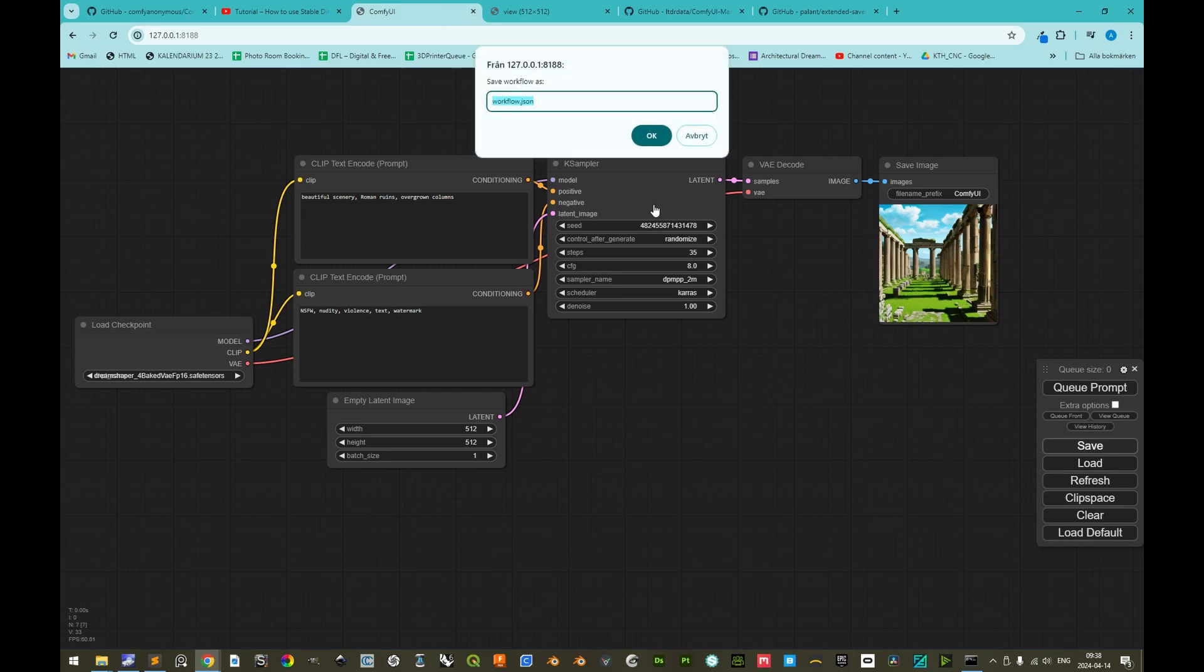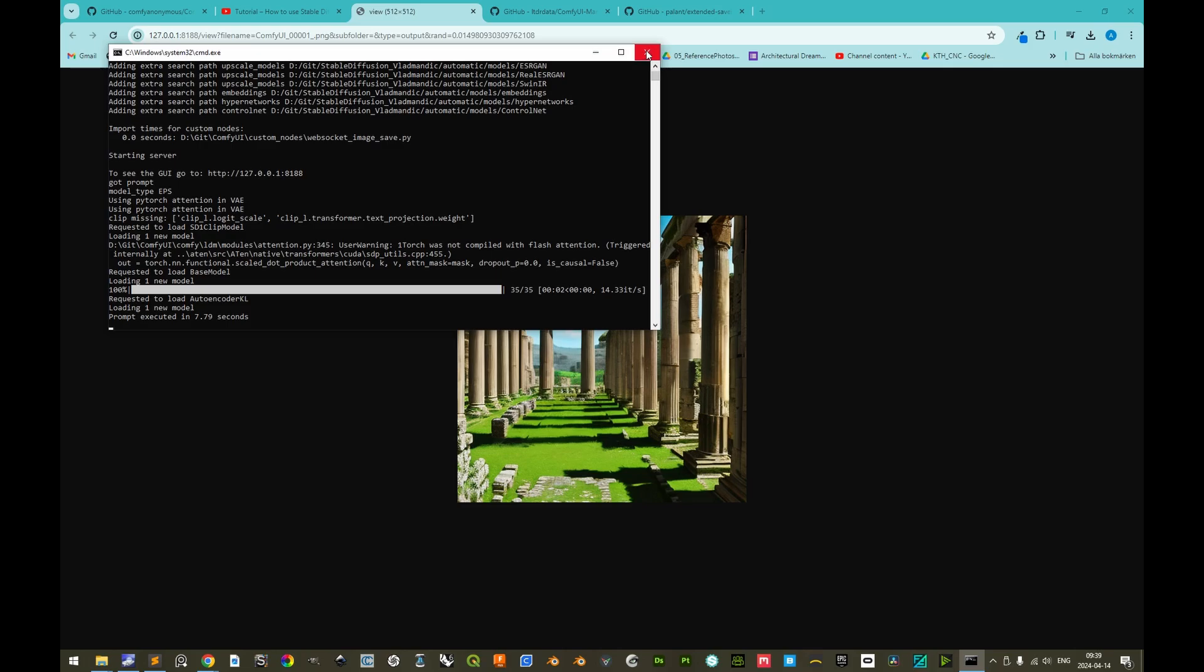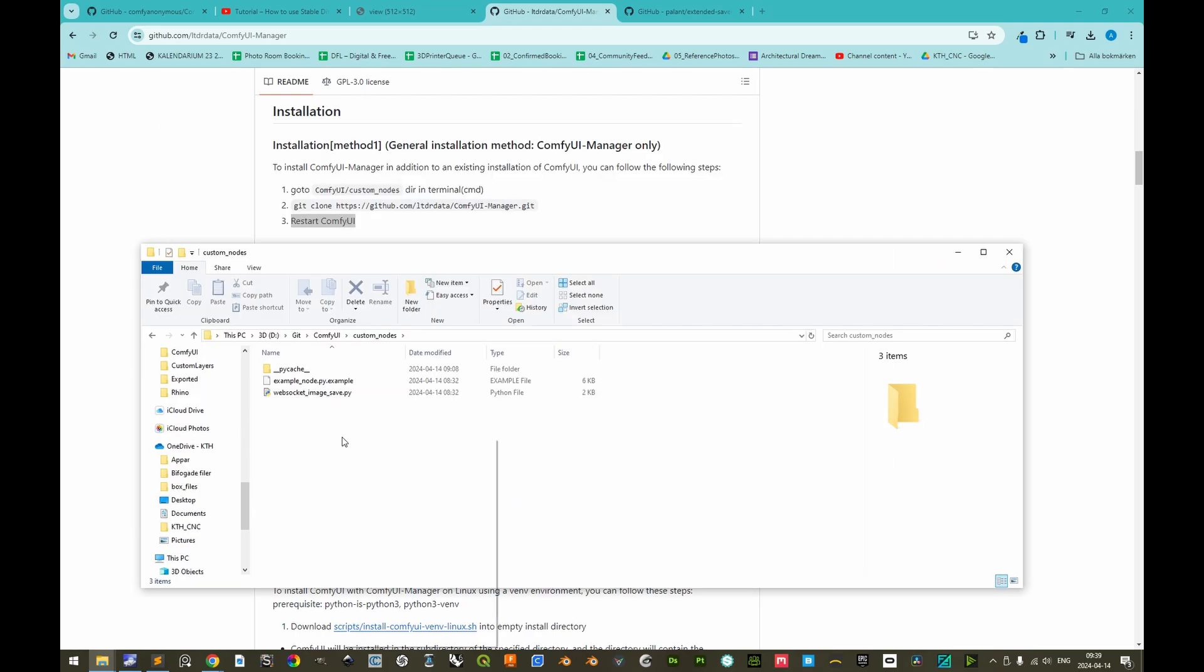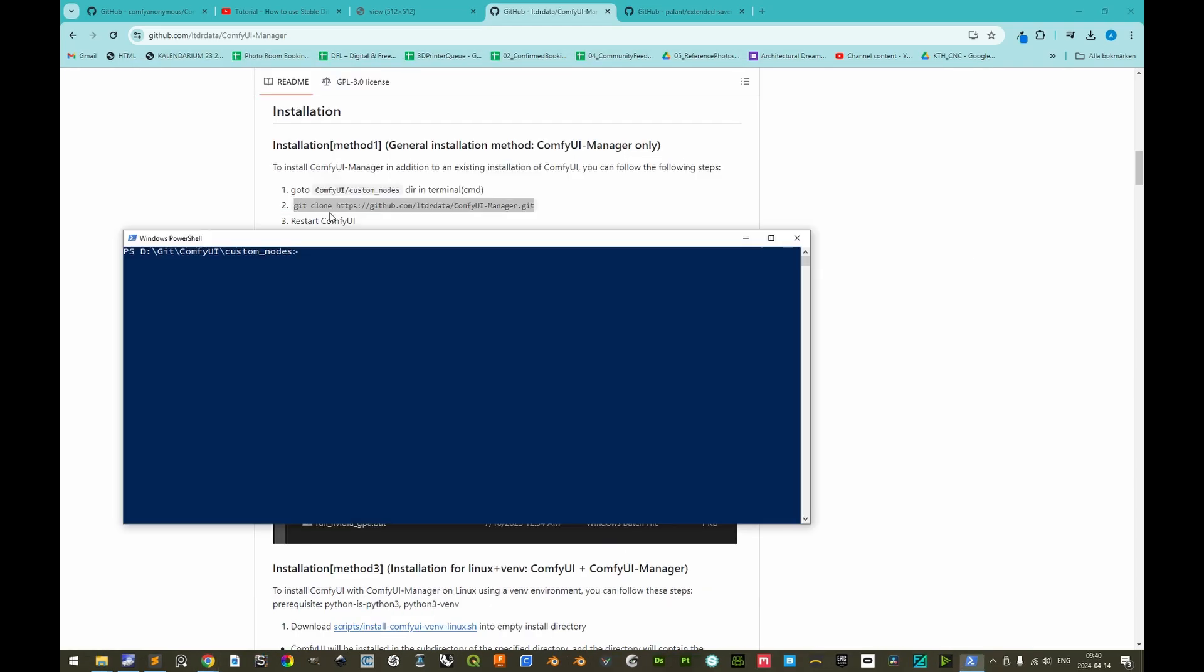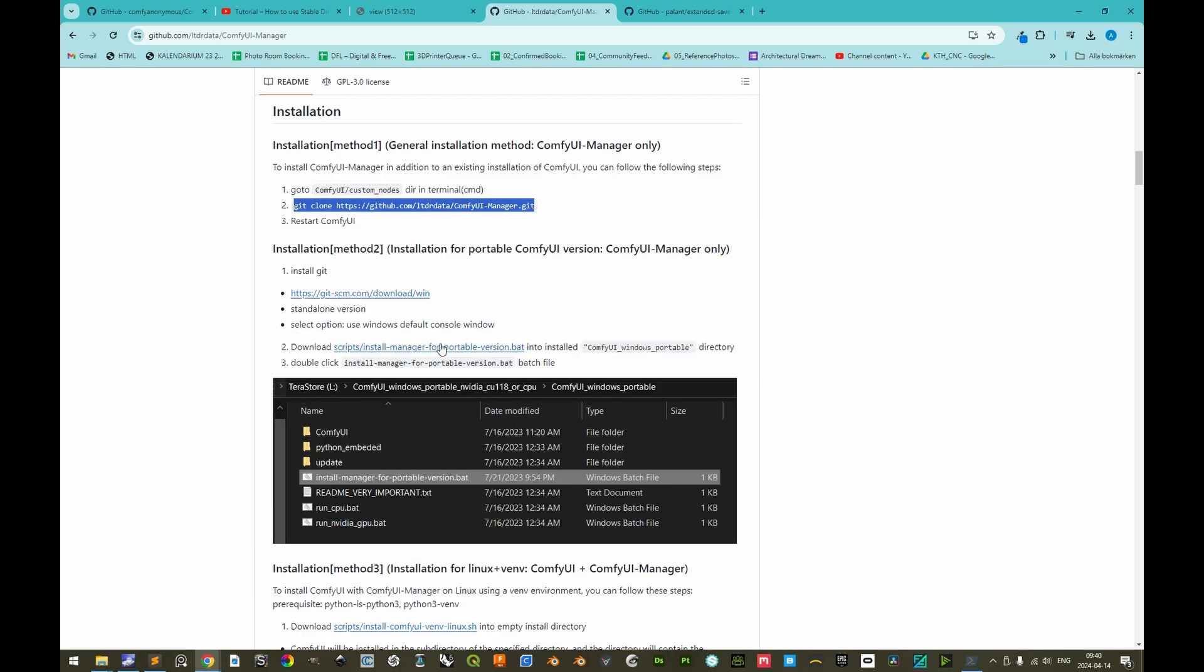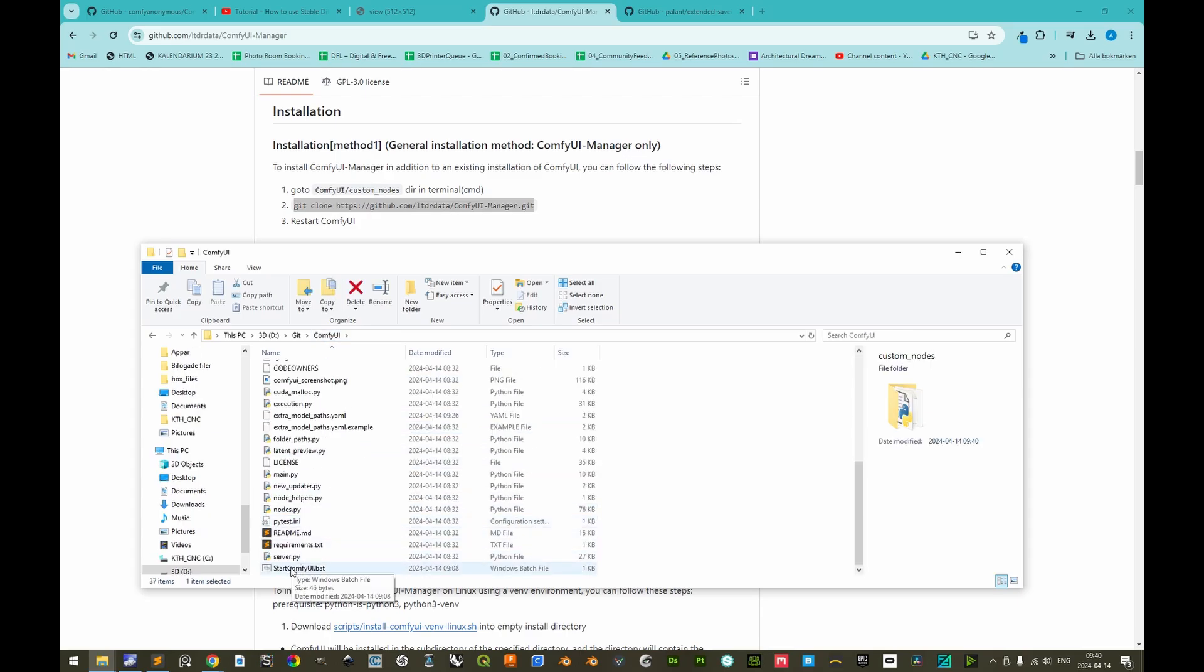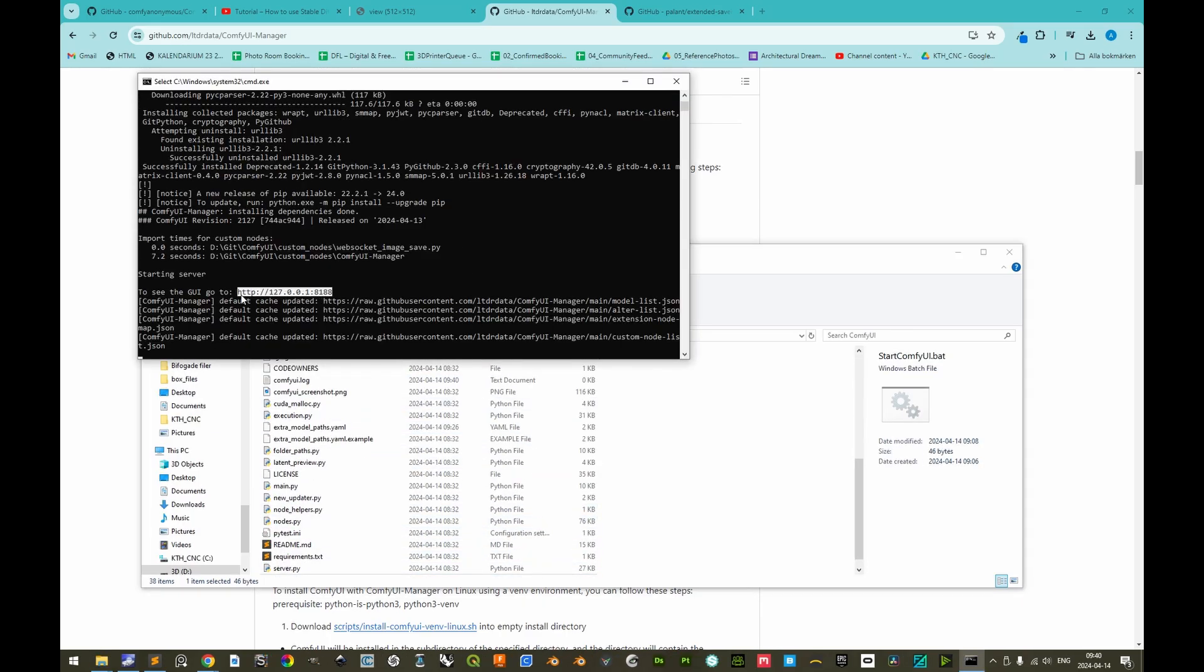Before doing that, we can save this workflow, and then the name of the workflow can be 24.04.14 initial test. This can be loaded here, and this very same workflow will be loaded. Now we can exit, and exit this as well, and then we'll follow the instruction here. So we'll go to the custom nodes sub-directory, custom nodes, and we can start a PowerShell window here, shift right mouse click, and then we can simply copy this, and enter. And then we can exit, and we can go back to the installation route, and go down to the start, ComfyUI, and we can start here.